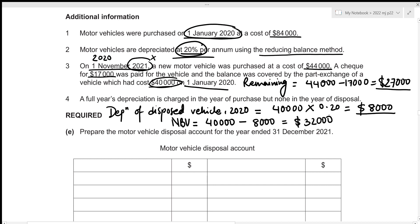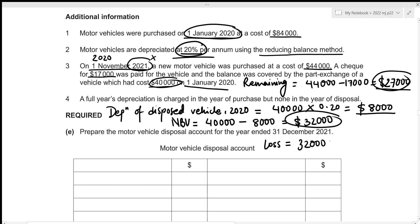The vehicle with a net book value of $32,000 was part-exchanged for only $27,000, meaning the net book value is greater than the part exchange value. Therefore, there is a loss on disposal: 32,000 − 27,000 = $5,000 loss.